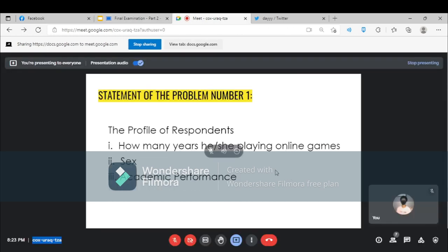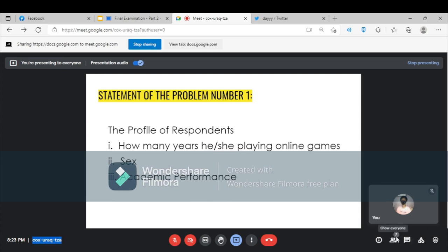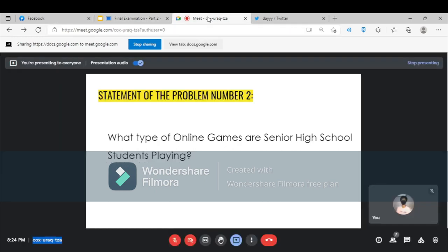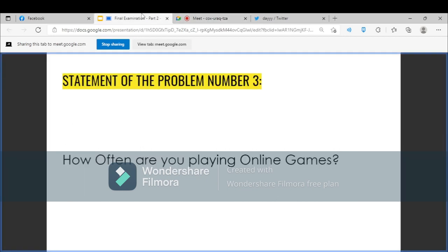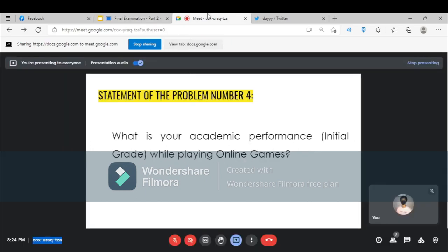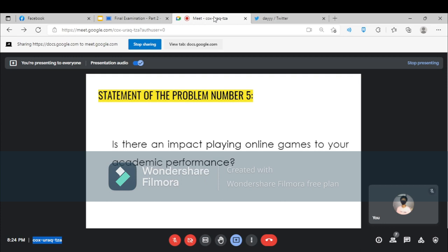Statement of the problem number one: How many years is she playing online games? Statement of the problem number two: What type of online games are senior high school students playing? Number three: How often are you playing online games? Number four: What is your academic performance while playing online games? And the last one: Is there an impact of playing online games to your academic performance?